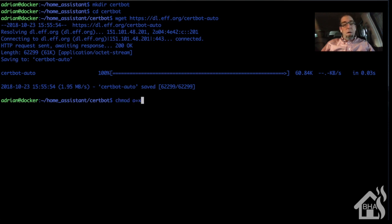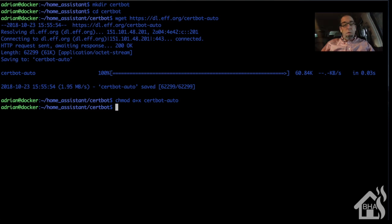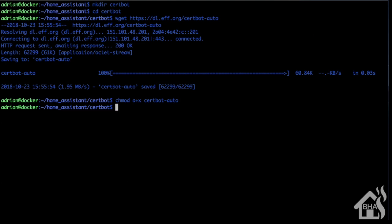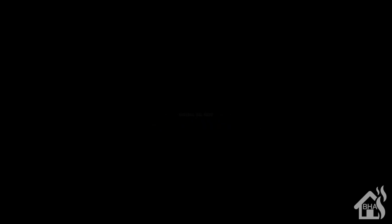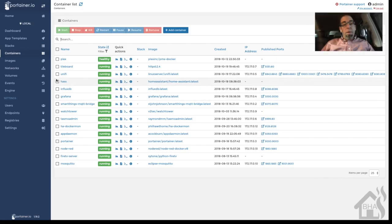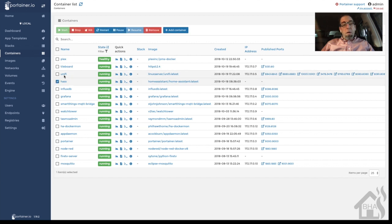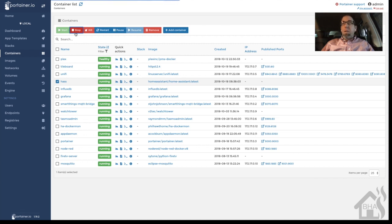The only other thing we need to do here is we need to do a chmod a+x certbot-auto. Now at this point, we need to stop our Home Assistant service from running because we can't have it running and do the SSL cert at the same time.